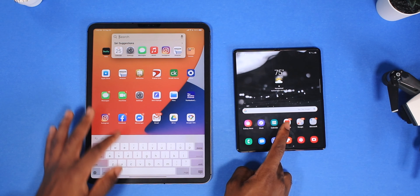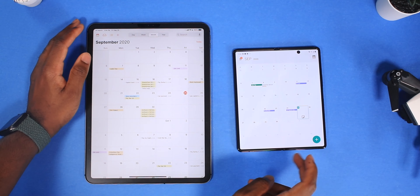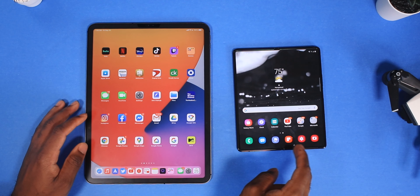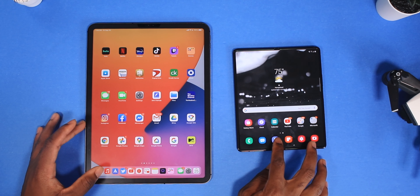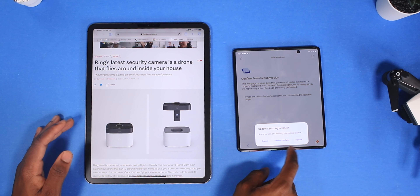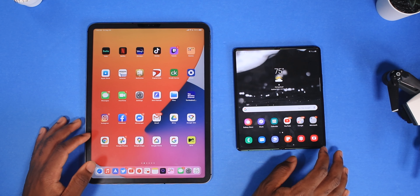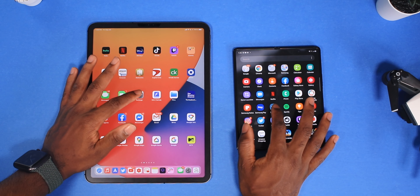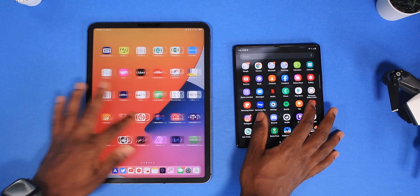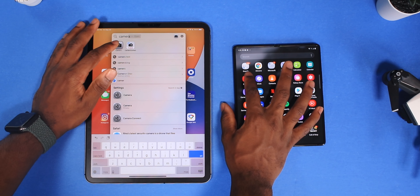Let's open up some stock applications such as the calendar. So calendar app in three, two, one — about the same. Let's open up the web browser in three, two, one — honestly about the same, though I need to do an update for Samsung Internet. Let's open up the settings app in three, two, one — exactly the same. Alright let's open up the camera — that's a very intensive app — camera app in three, two, one.